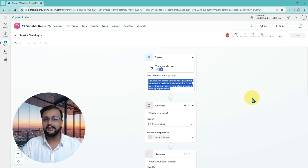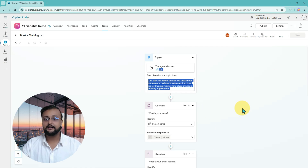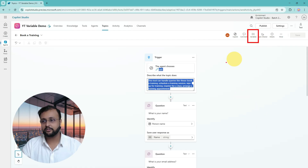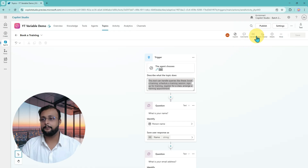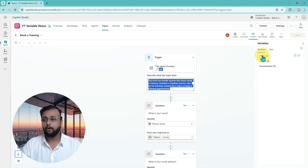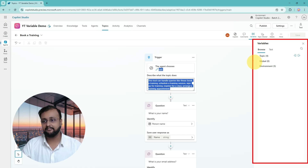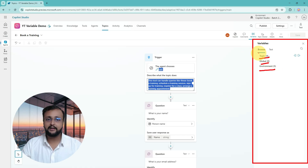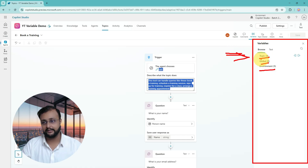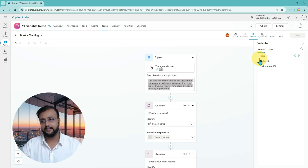Now in Copilot Studio, if you want to see how many variables are created during the topic creation process, you can always see the variable section on the top right corner. When you click on the variable option, you will be able to see all your variables. You can see there are different variable types: topic variable, global variable, environment variable. Currently this video is intended specifically on topic variables only.